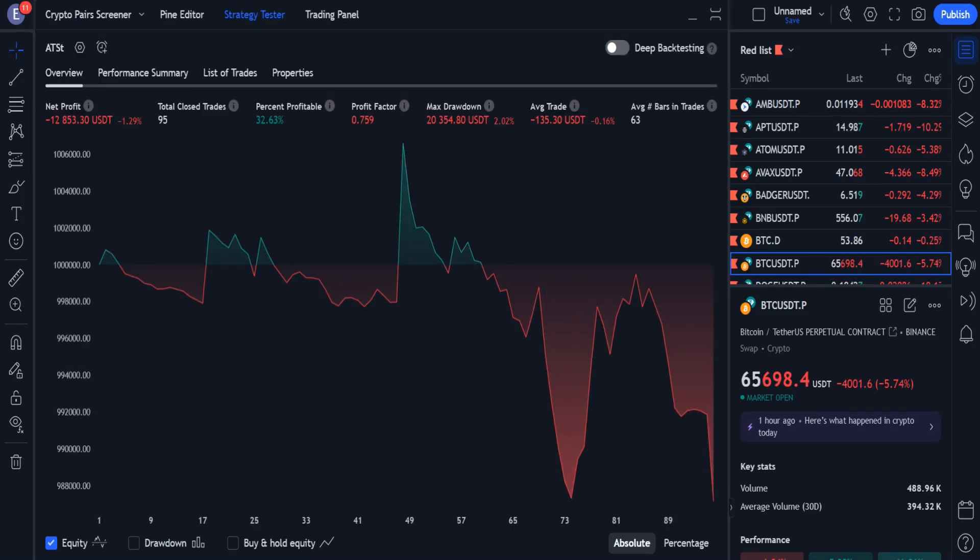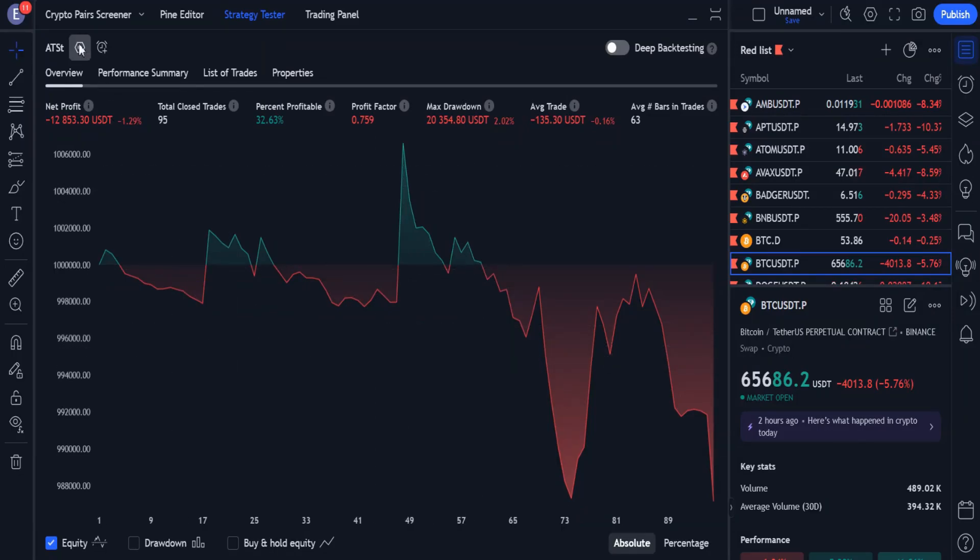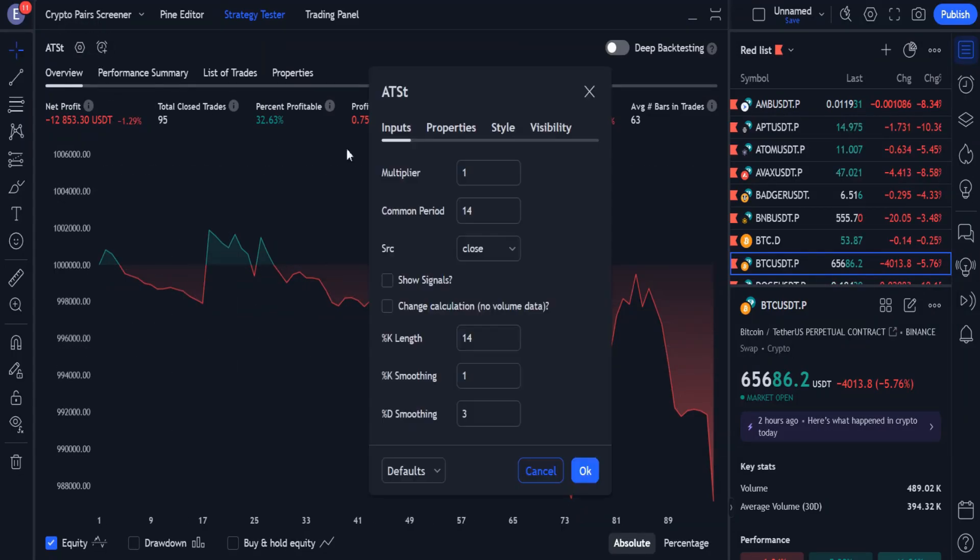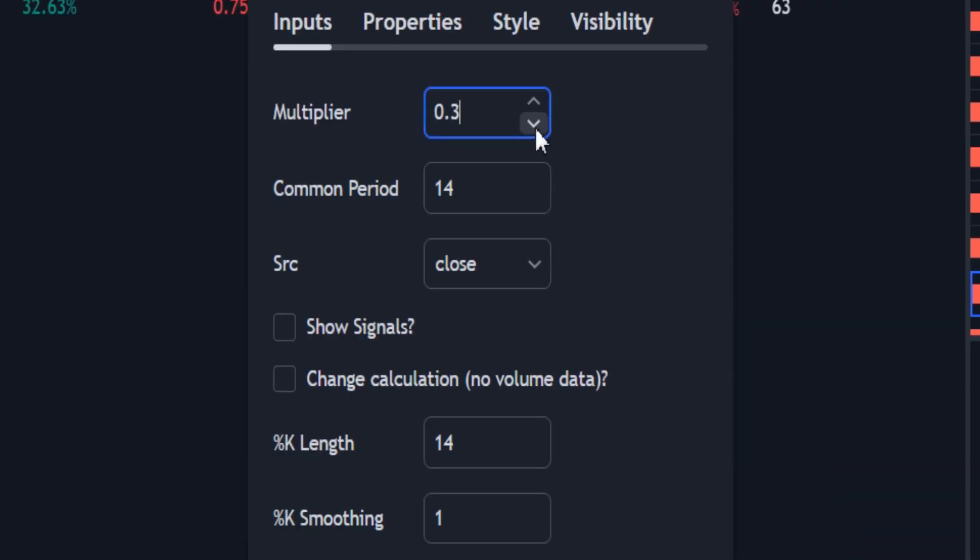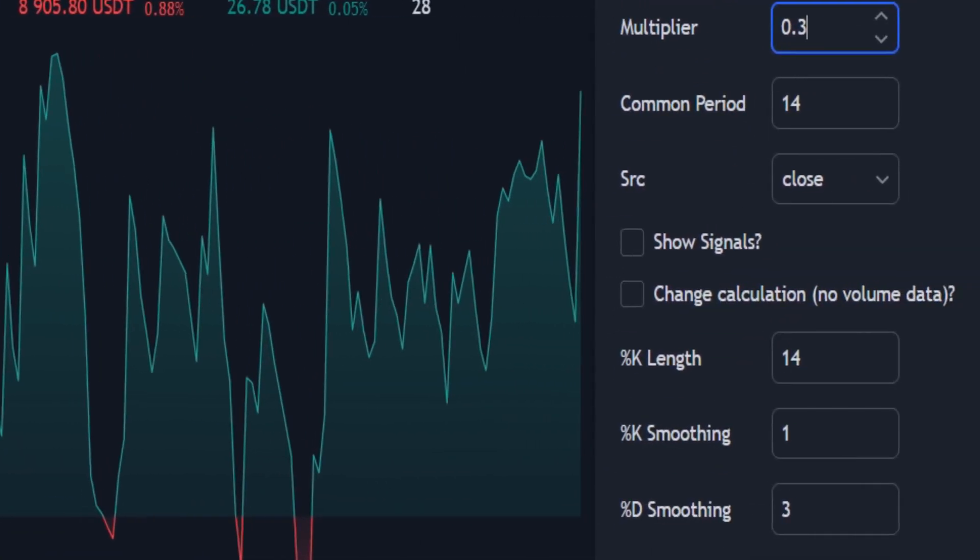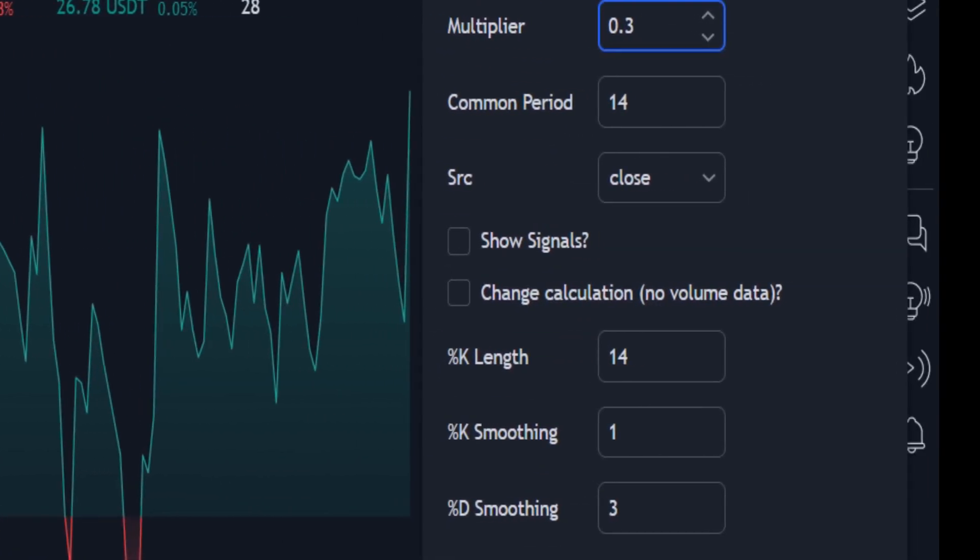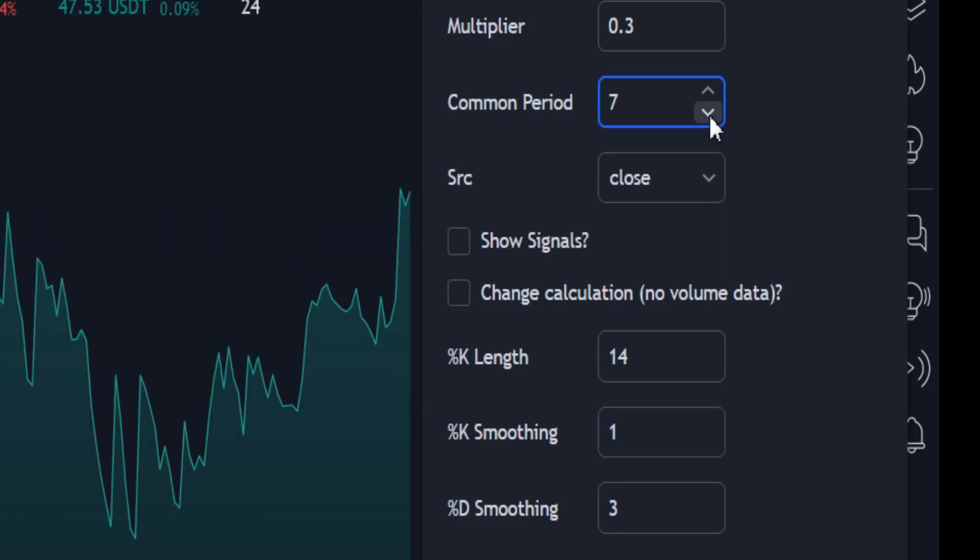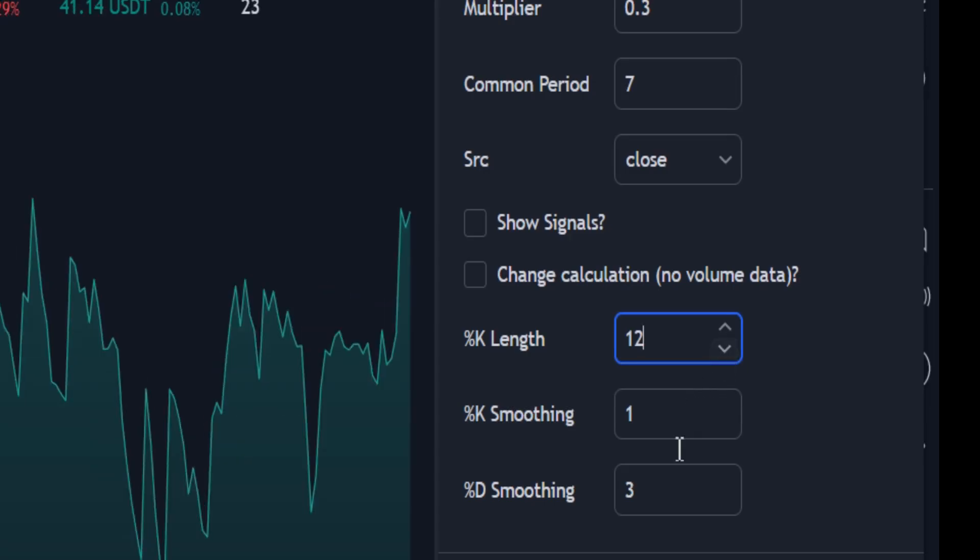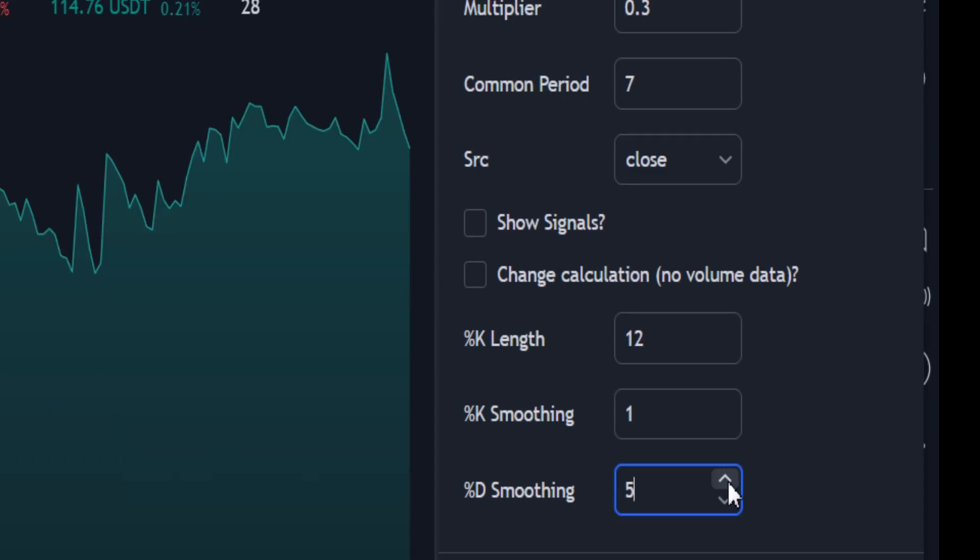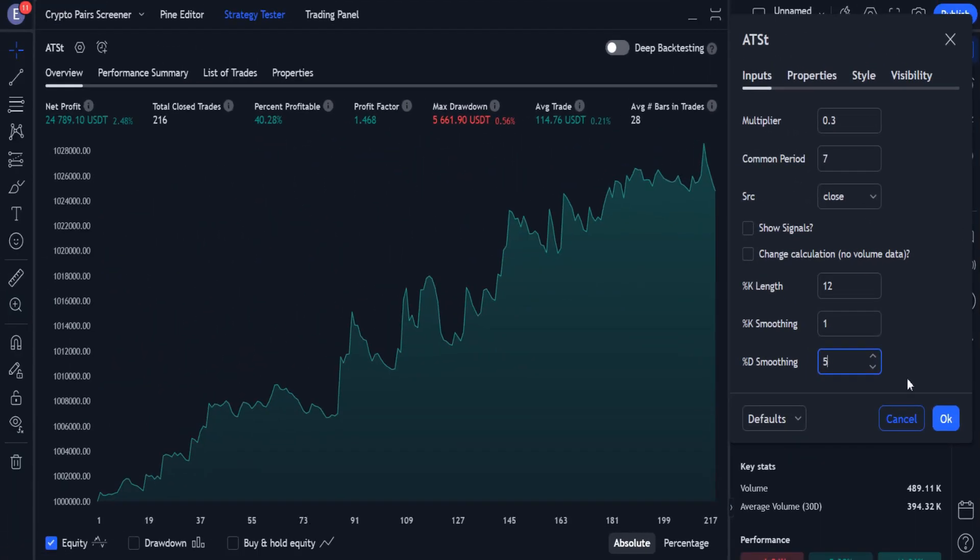Now, go to strategy settings, and reduce the multiplier to 0.3. Also reduce the common period to 7. In the Stochastic indicator settings, reduce K length to 12, and increase D smoothing to 5. Now the strategy is much better. Profit chart becomes completely green and rising.